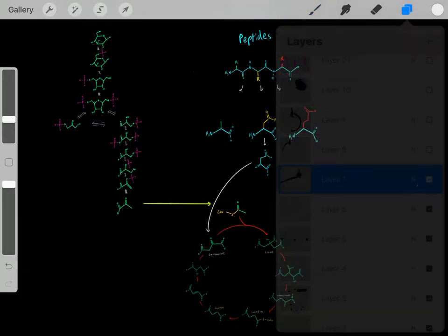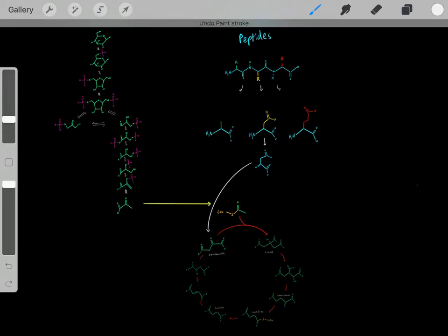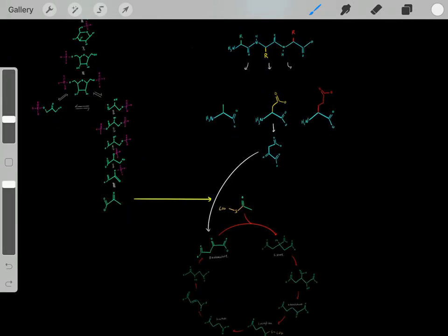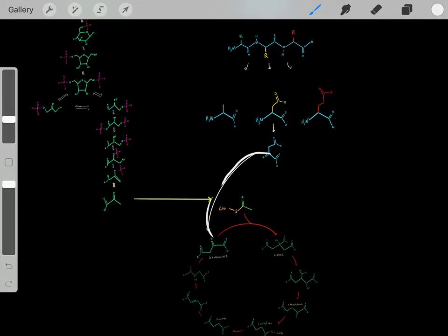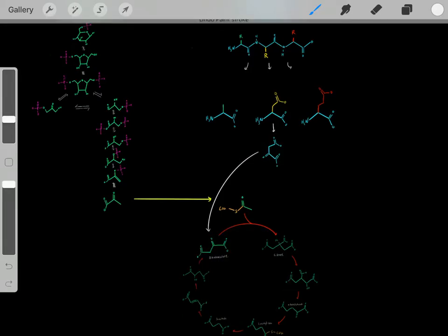Another example: we hydrolyze peptide bonds to release aspartate. We can do a similar process, removing the amine group to create its carbon backbone, which is oxaloacetate. Oxaloacetate can then directly enter the Krebs cycle to create ATP.